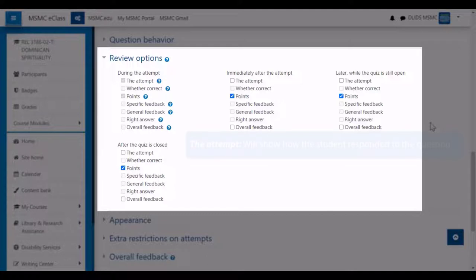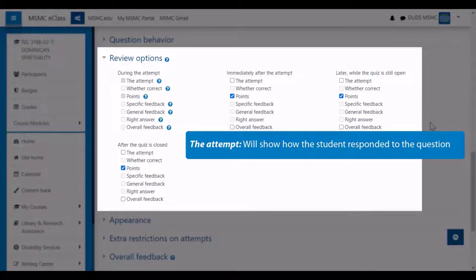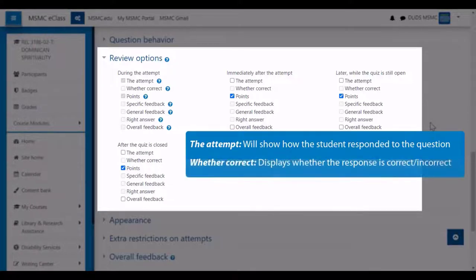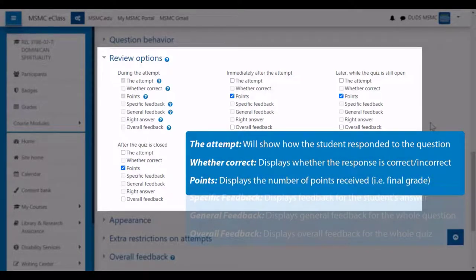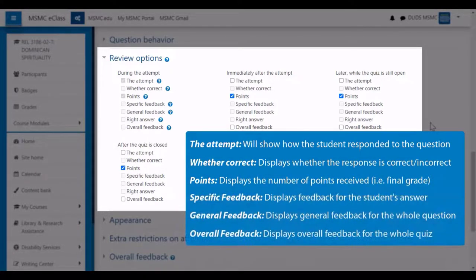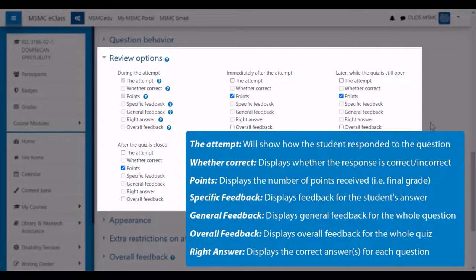Of the possible review options, there's the attempt, which allows students to see the questions they had on the quiz, as well as what answers they provided, whether they're correct or not, the number of points they received on the quiz, any feedback messages they received, as well as the given correct answer for each question.